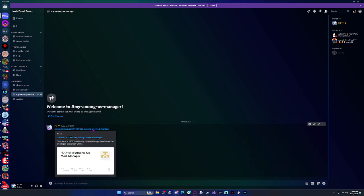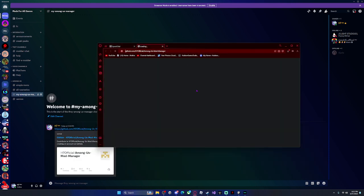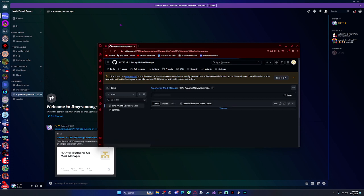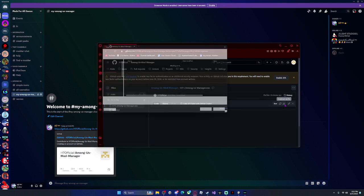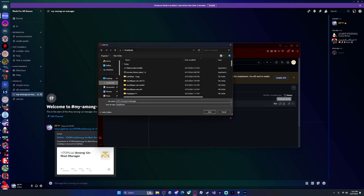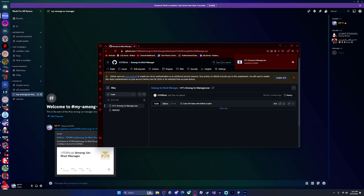First, you're going to go to my mod manager and just download it — click that. Then click on this exe, click download file, put it in your downloads, and then click download.